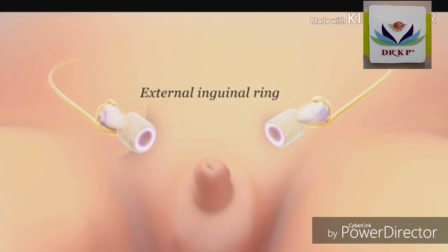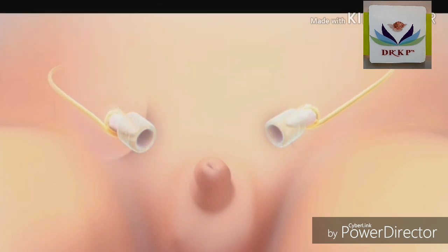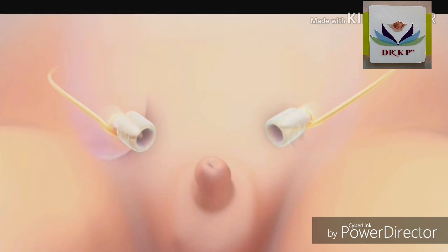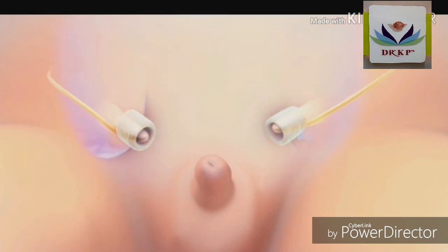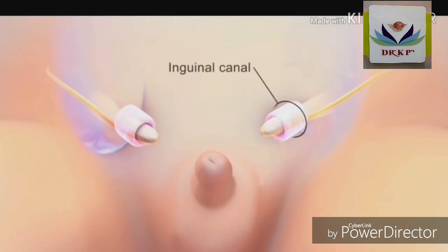Once the testis is formed, both Mullerian inhibiting substance and testosterone are involved in altering the anatomy of the male embryo.